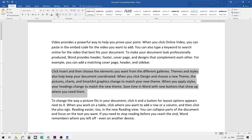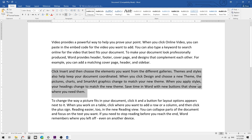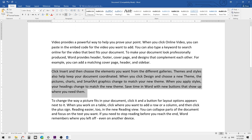You can see the alignment changes to the left side and the empty leading spaces are gone. If you want to justify the text instead, you can use Ctrl+J to apply justified alignment to all the text.